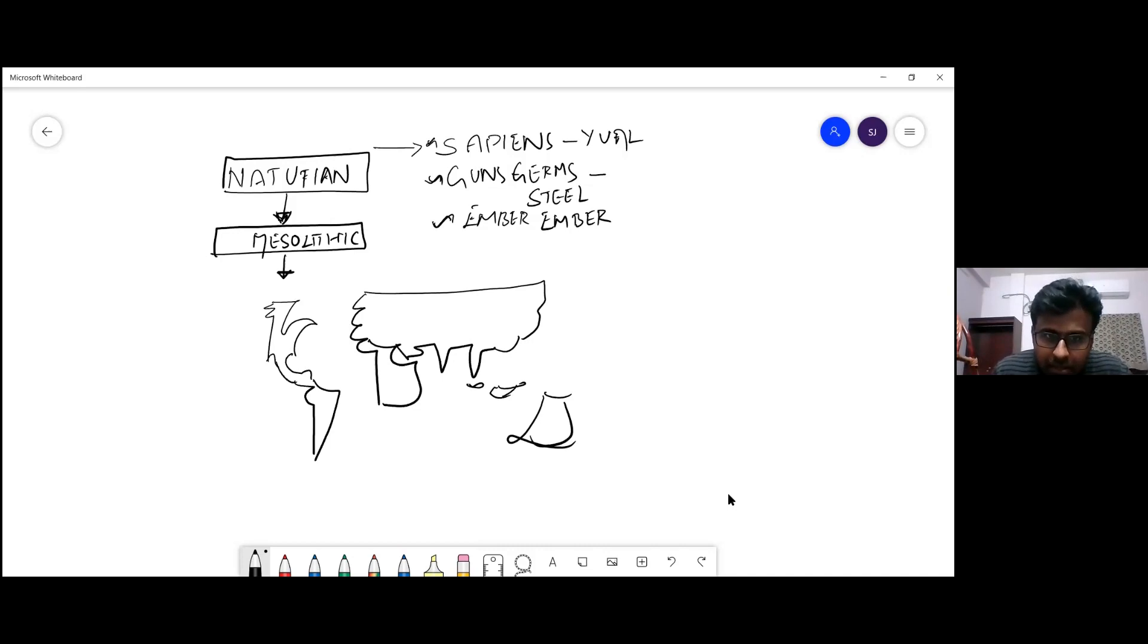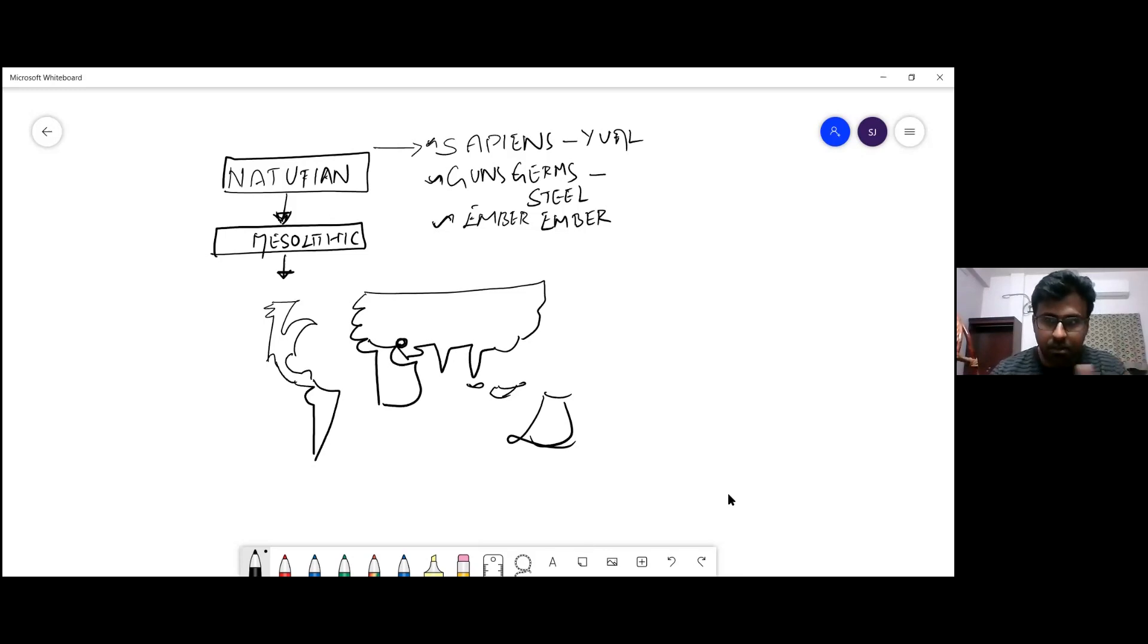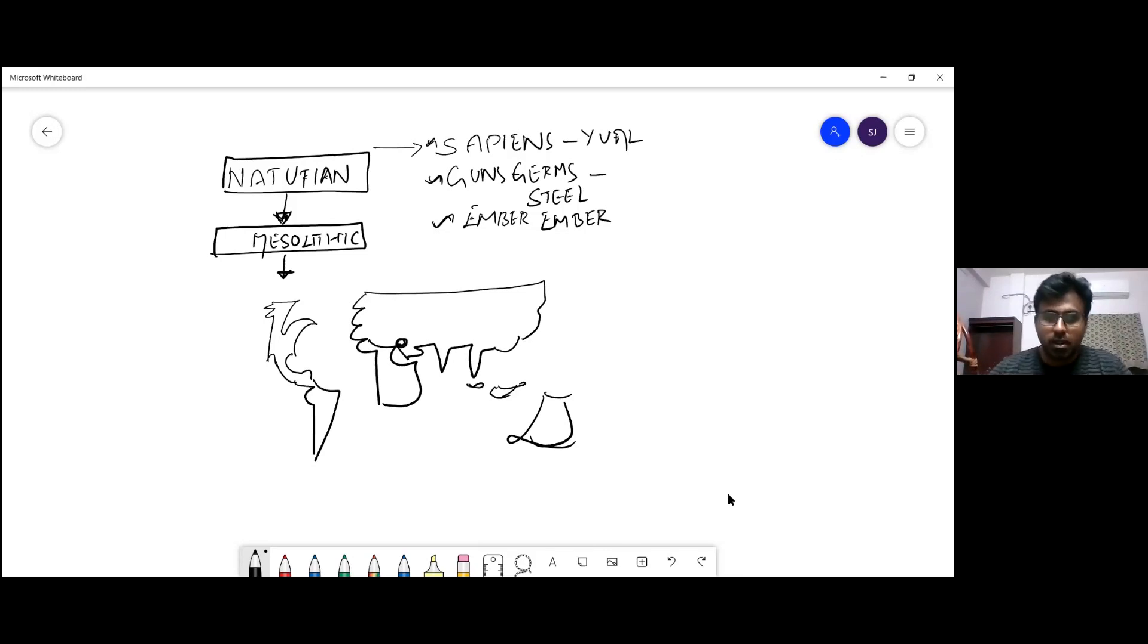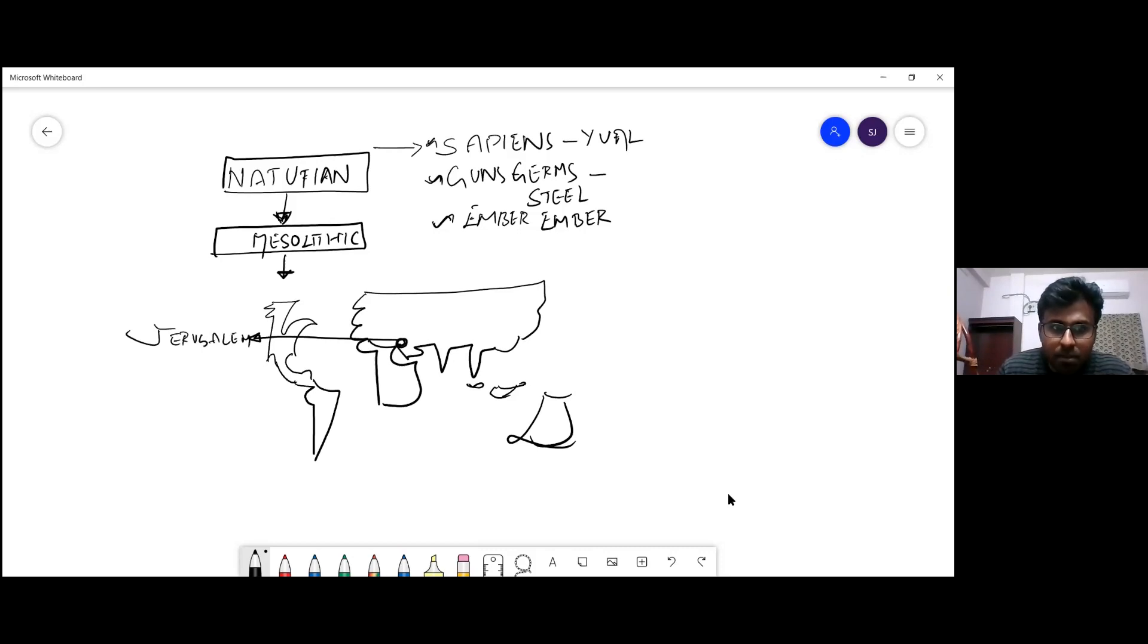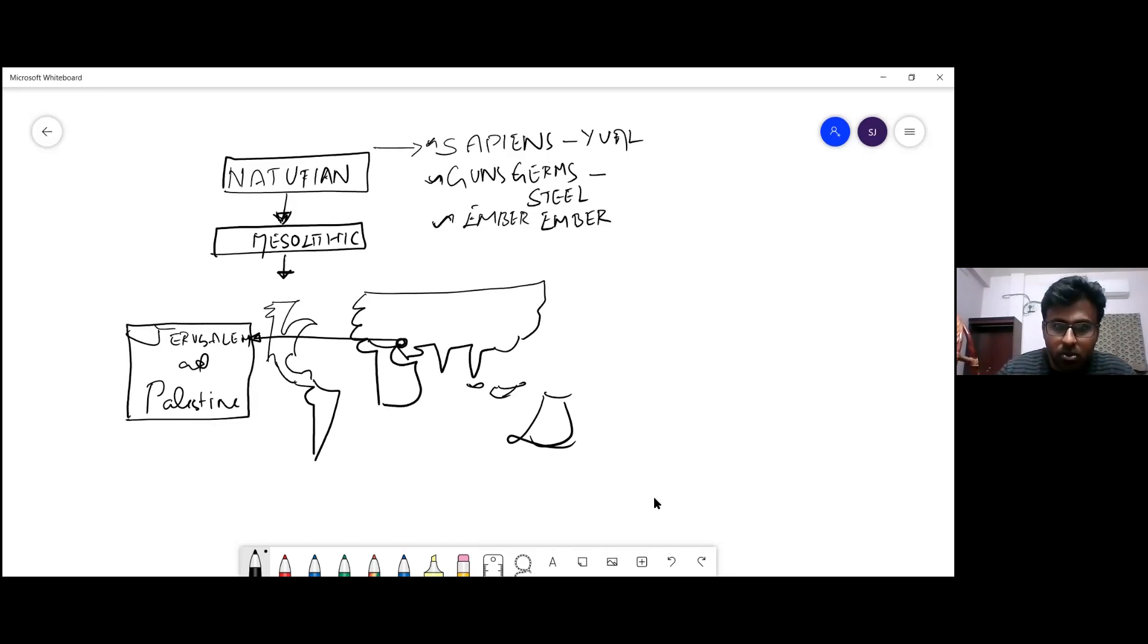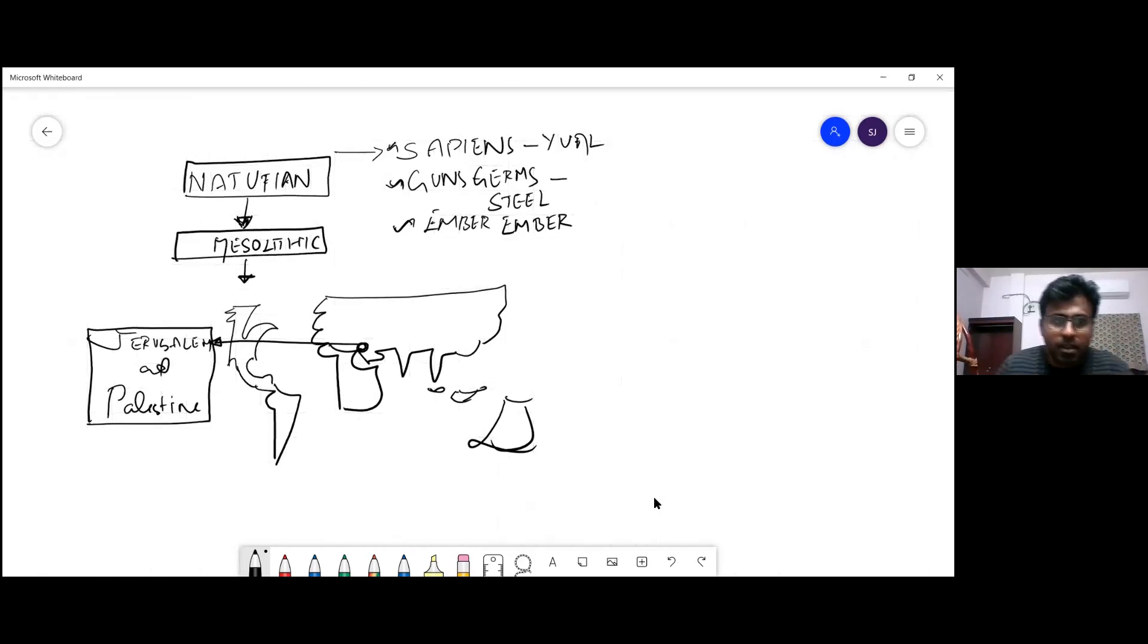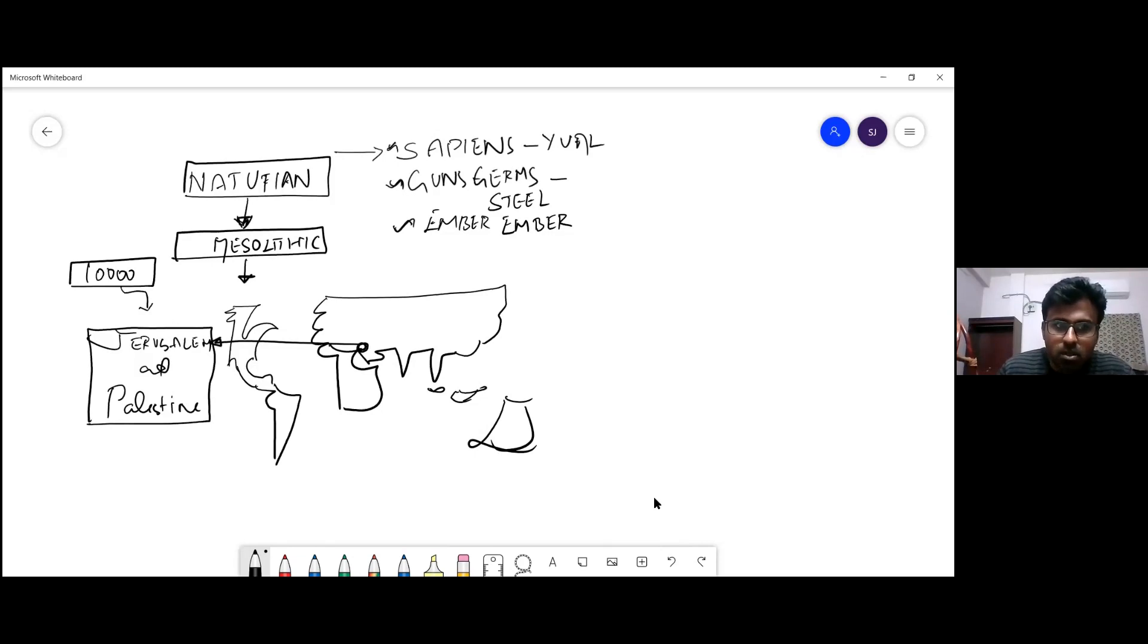In Ember and Ember, the book which is suggested, this Natufian culture is very clearly mentioned with big captions. In this zone, which is the most controversial - the area between Jerusalem and Palestine - this is the most controversial region of this world. If you had gone back 10,000 years ago to the same spot, it was not called Jerusalem or Palestine, it was called Natufian.